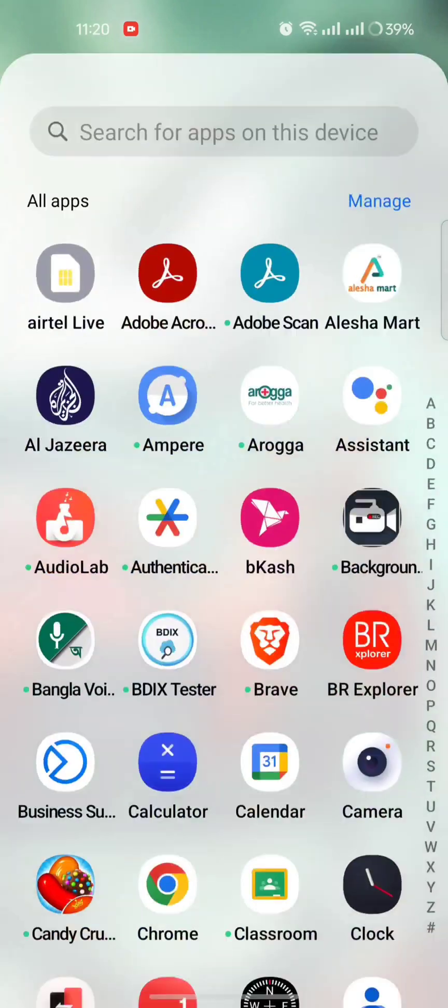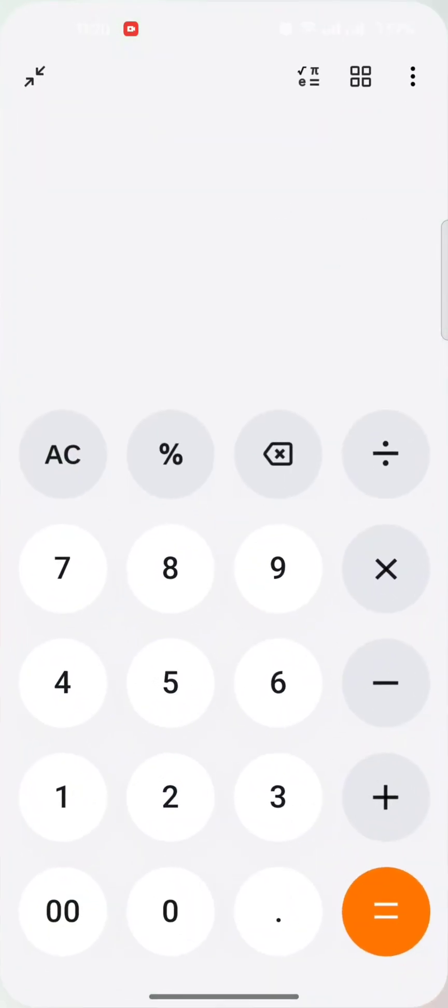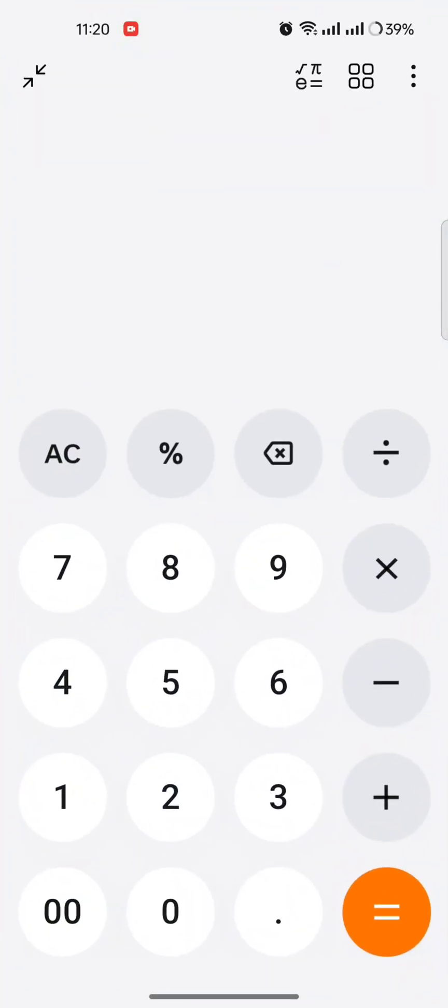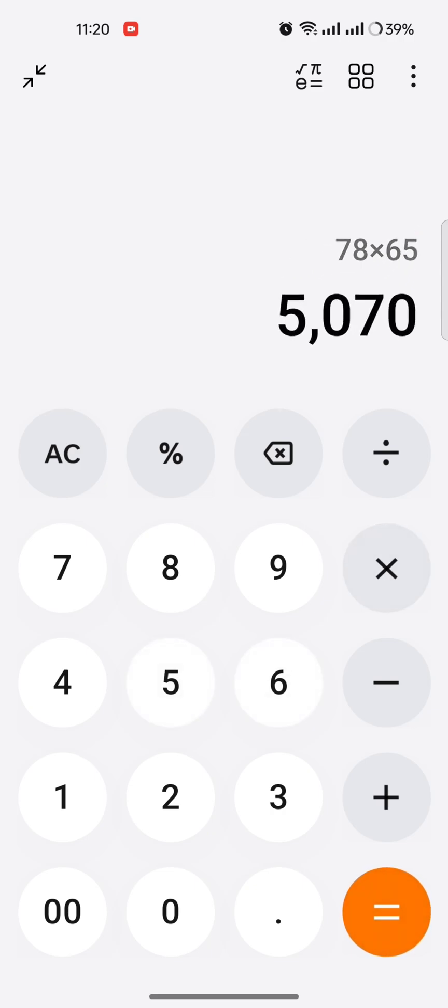So let's see the calculator. This is the calculator app. 78. Okay, just for example, I don't know what are the changes here.